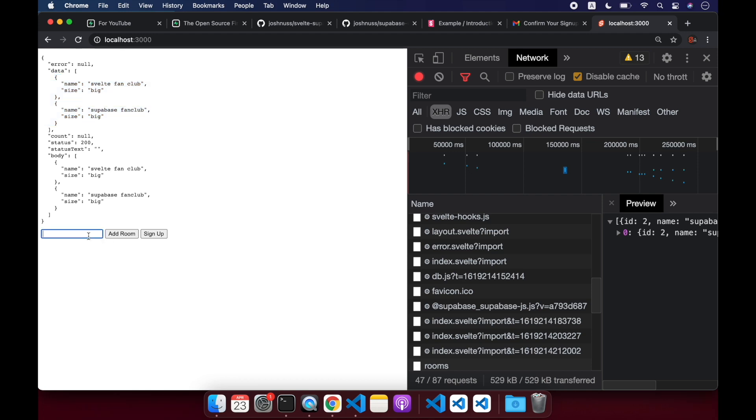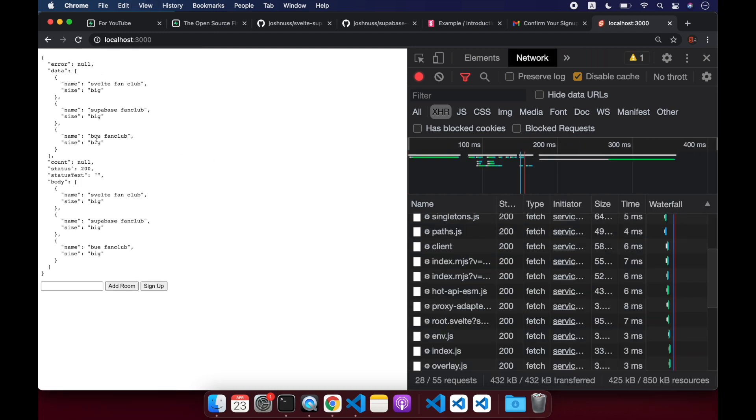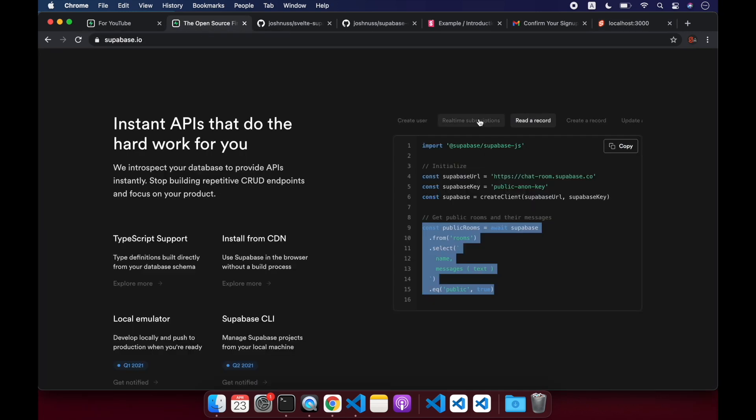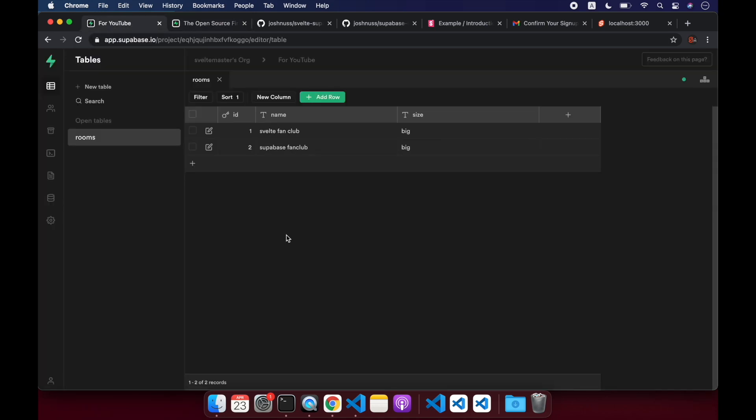I can add another one like Vue fan club. I can add that room, but it won't update right away. So I got to refresh. And now it's Vue fan club. Now it's there. But in the next video, we will look at real time subscriptions.